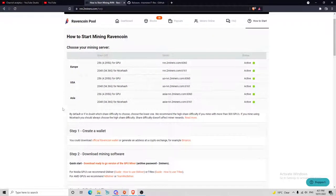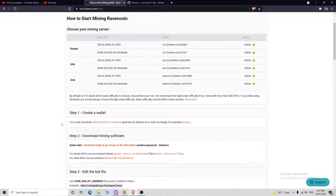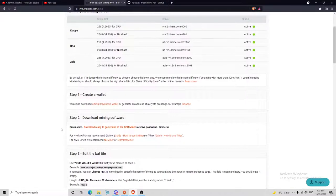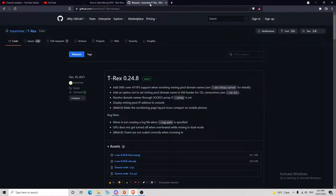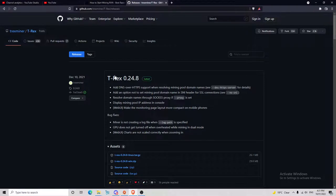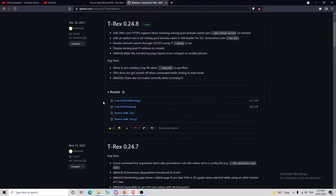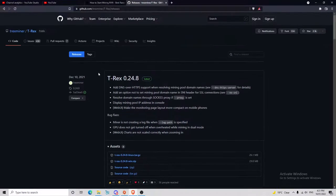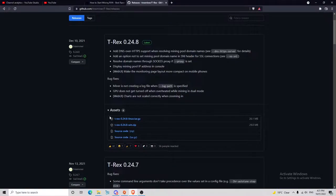You're going to make sure you've got the mining software. To get the mining software, all you have to do is search up T-Rex miner download, and the first thing that will show up will be the GitHub. Jump onto the GitHub.